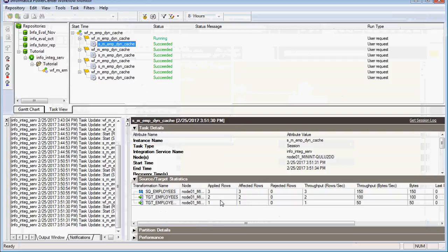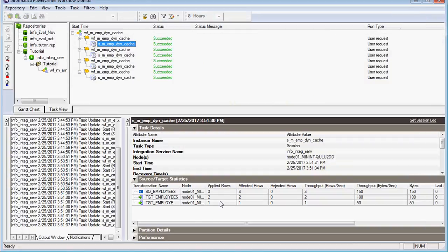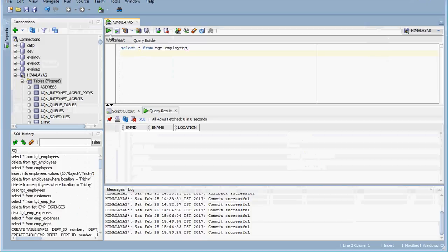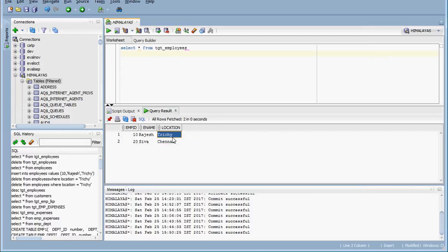Two rows got inserted and one row is updated. The data is now updated with the latest location — Trichy. This is the main situation and the main thing you should know about the dynamic cache. If the situation is like this, then we have to go for the dynamic cache; some other scenarios you can try yourself. The table is updated with the latest information, the cache is getting synchronized with the target table — the cache is getting inserted and updated. Thanks, bye.